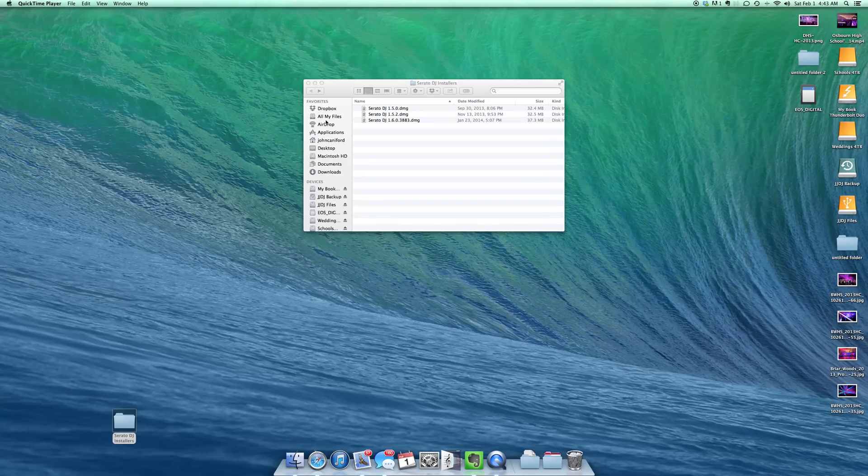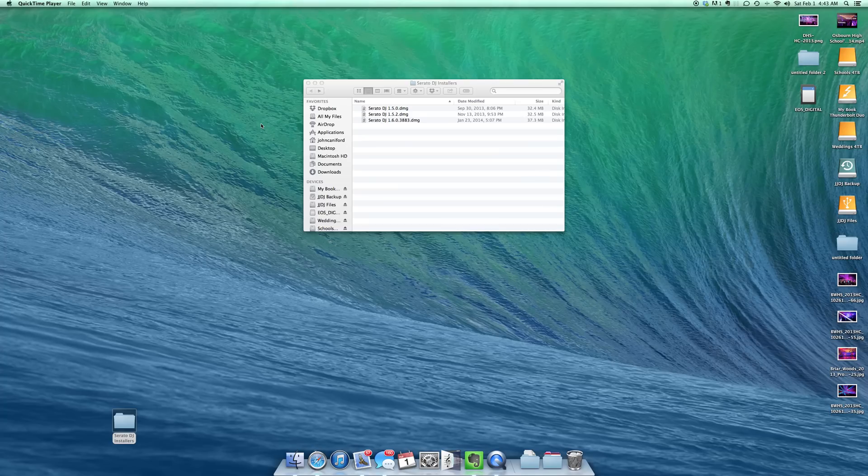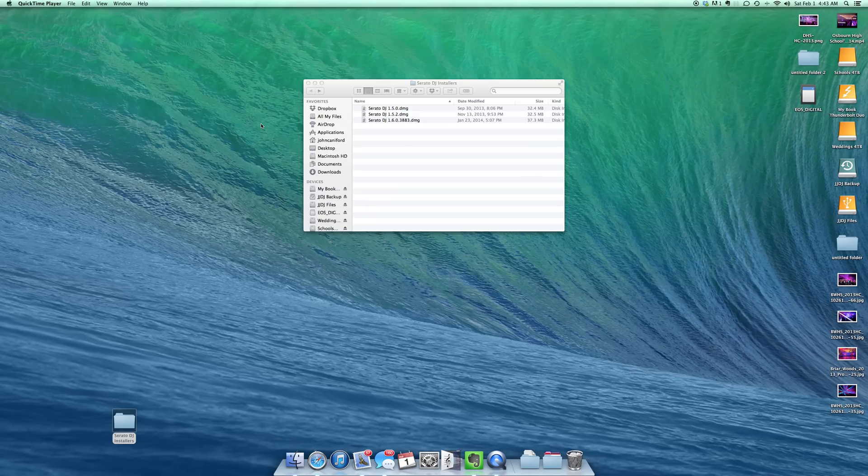Hey guys, John Cannon for JJDJ Entertainment. I'll just do a quick video here to show you guys how to install multiple copies of either Serato DJ or Scratch Live or if for some reason you're still using Itch.